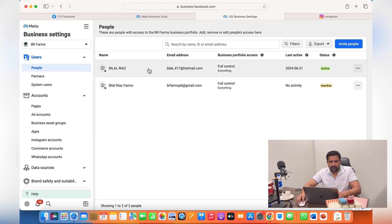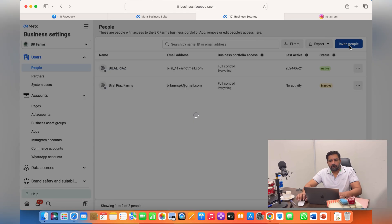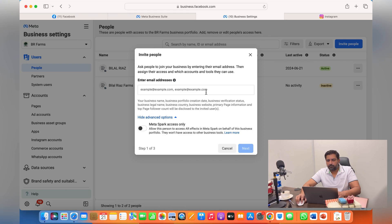From business settings, this section, the people. So you can remove or add new people to your meta business suite from here.